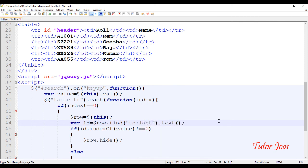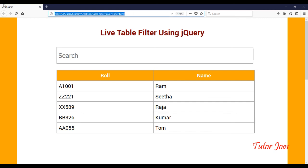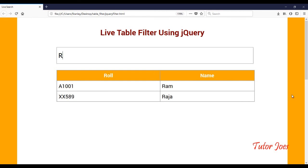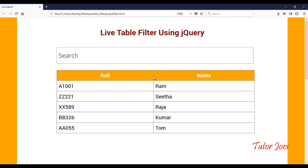Save and refresh the browser. Now we change to td:last to compare by name. We filter by typing a name — for example typing 'r' and 'raja' — and we have the matching data. We filter and see two matching results. So using the pseudo-class we can search either column.